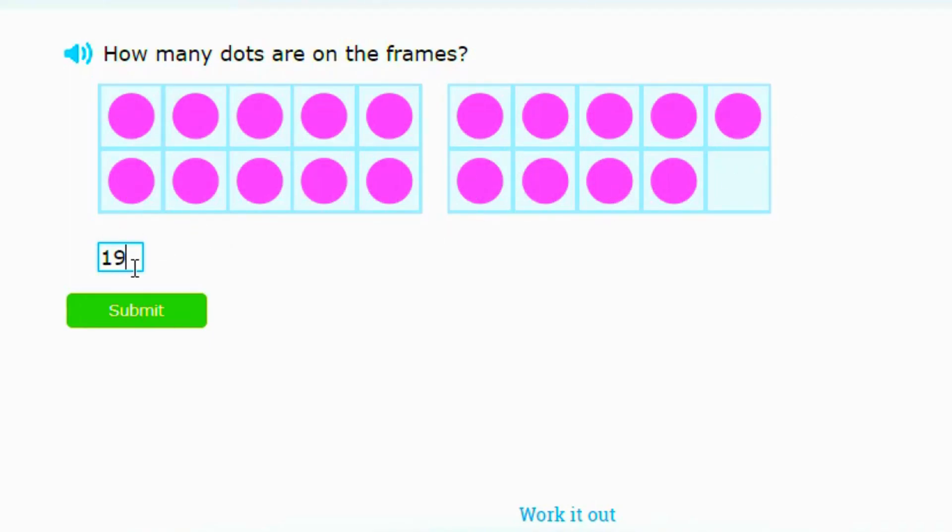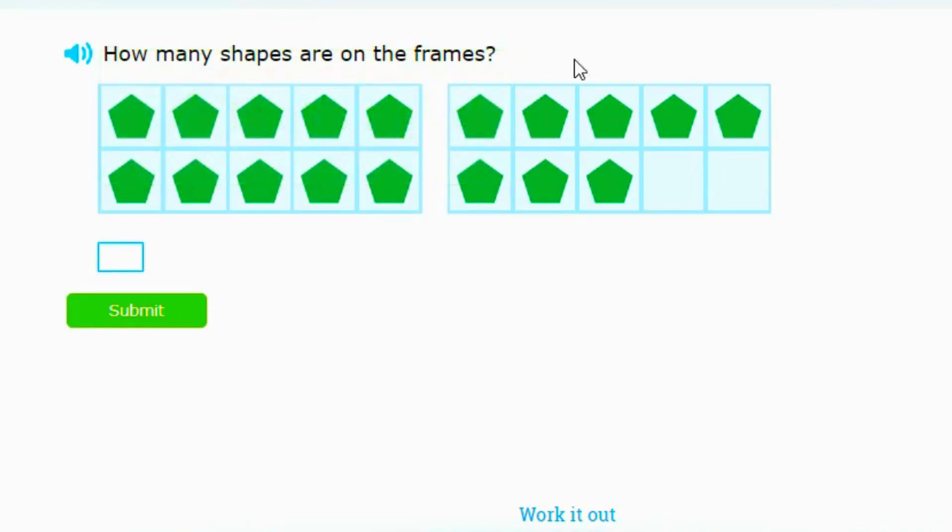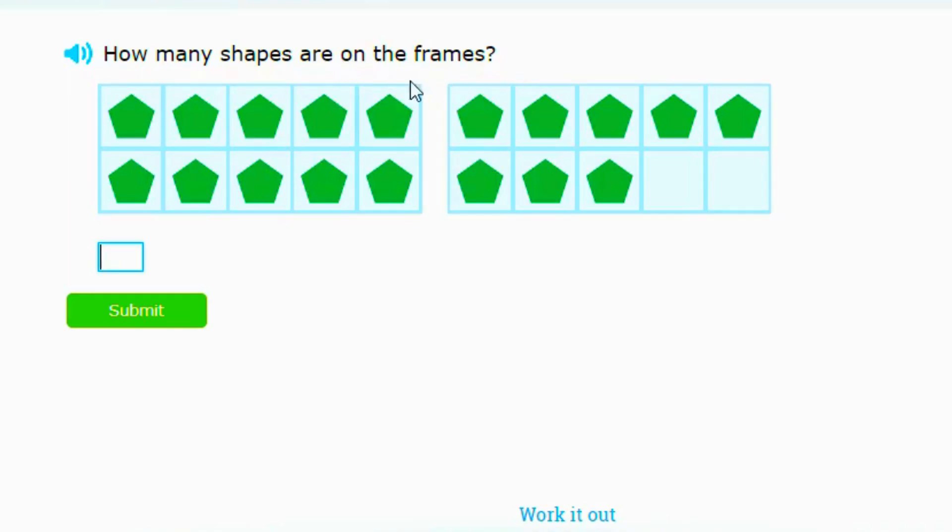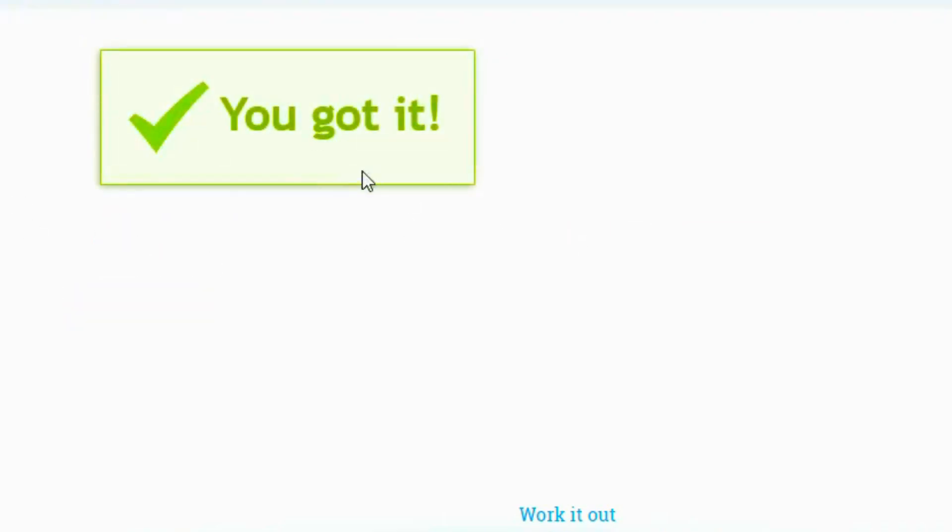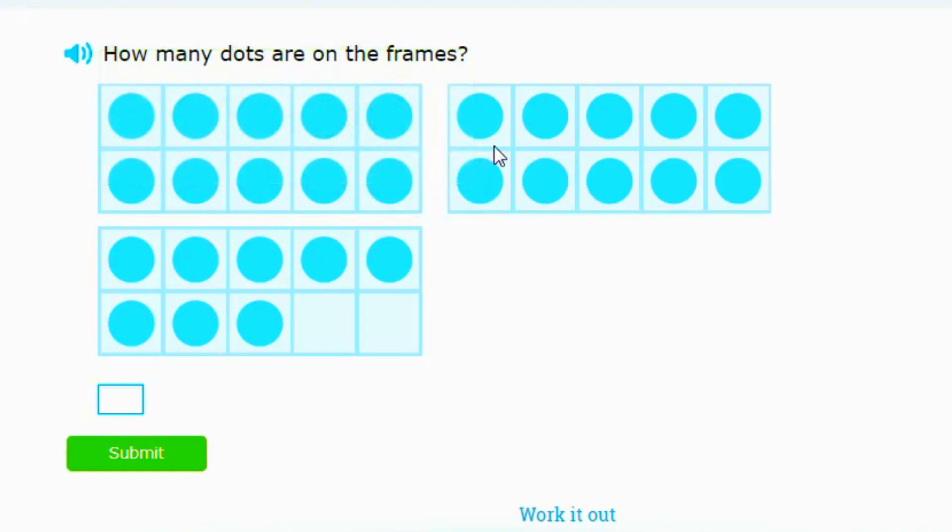So you just do that and boom. This last question we're going to do for today—you guys have to figure it out because we did four questions together. Now you're going to try one on your own. This one says how many shapes are on the frame? We've got pentagons here. So what do you guys think is the answer? That's right, it is 18. So you just put that in and boom. That is the end of our review for today for counting on 10-frames.